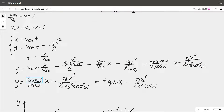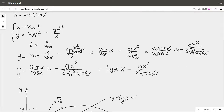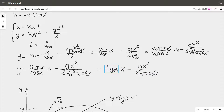Instead of sine of alpha divided by cosine of alpha, we can write tangent of alpha. Now we have the equation of the path of the thrown body. It is enough to write the equation describing the obstacle and combine these two equations to find the coordinates of the point that belongs to both lines.